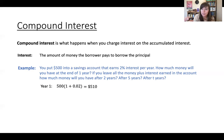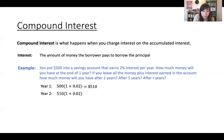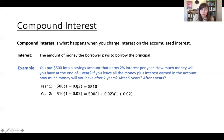Suppose you leave that in the bank. After year two, you're charging 2% interest not just on the original 500, but on that $510. So after year two, you take 2% of 510 and add it to 510. This $510 can be rewritten as 500 times (1 + 0.02), so at the end of two years it's 500 times (1 + 0.02) times (1 + 0.02), which is $520.